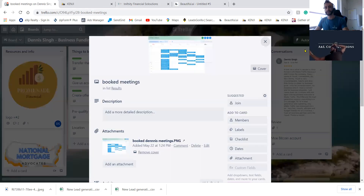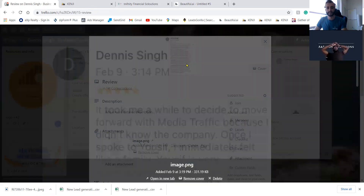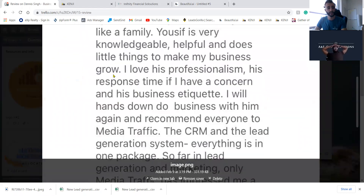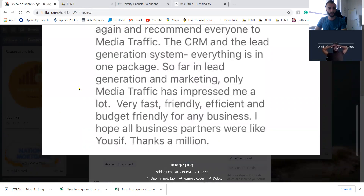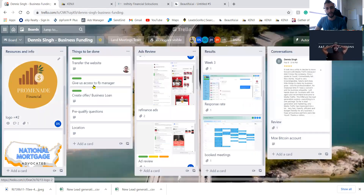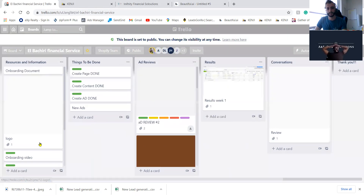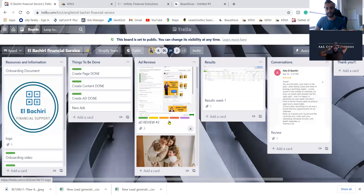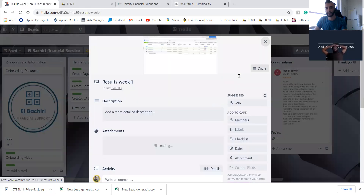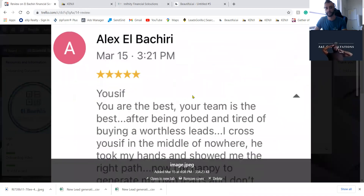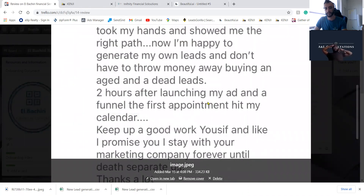This is what this client had to say about us — he left us a five-star review on Google with a whole paragraph. Same thing with this other client: we created a logo, created ads, this one in life insurance, dropped the cost per lead, and he was getting booked appointments right away. He said two hours after launching his ad and funnel, the first appointment hit his calendar.